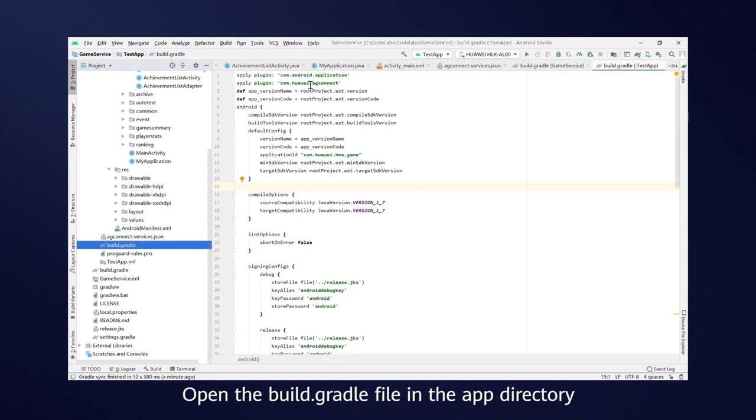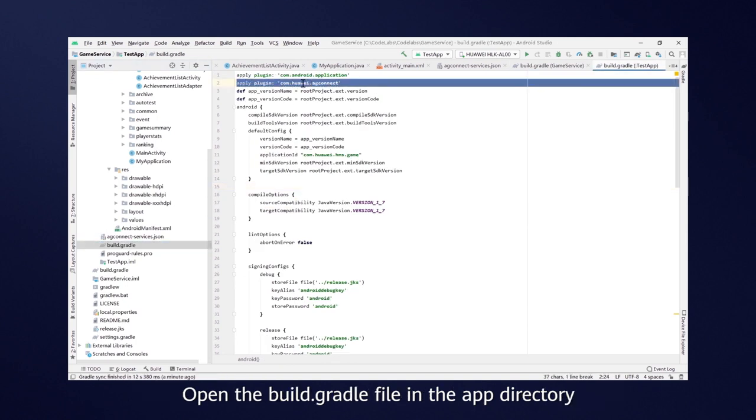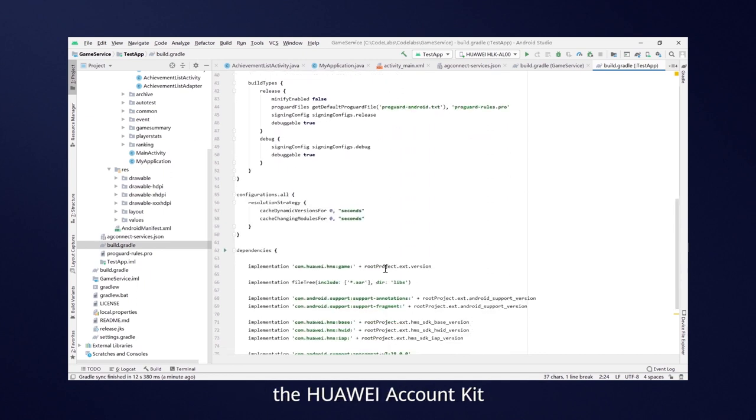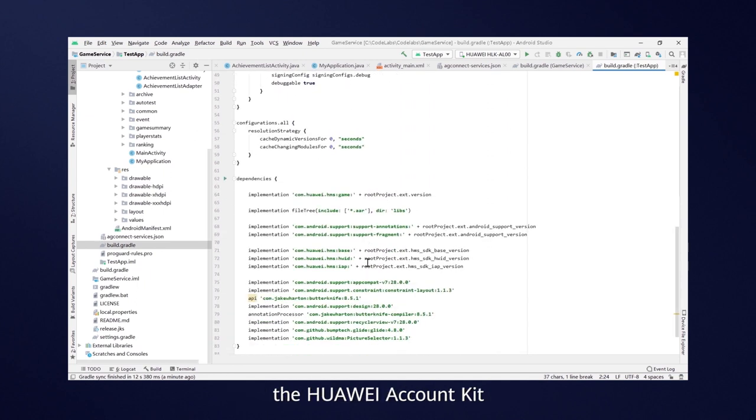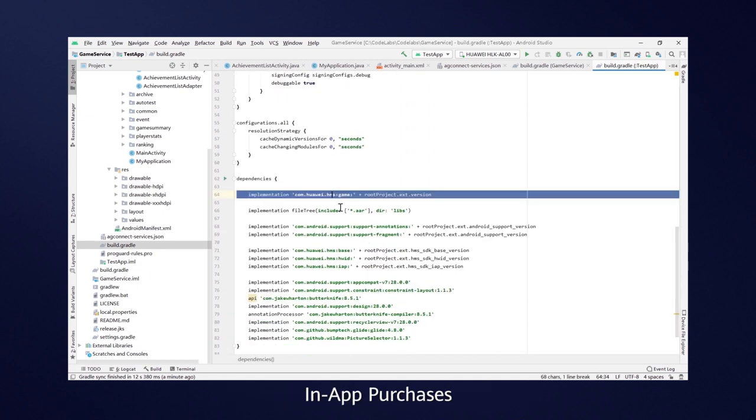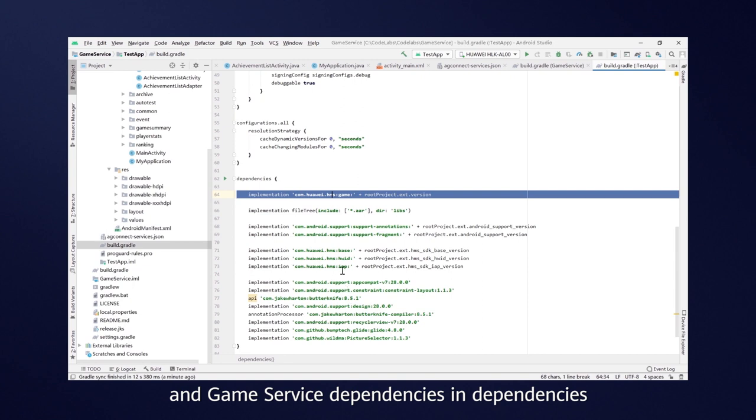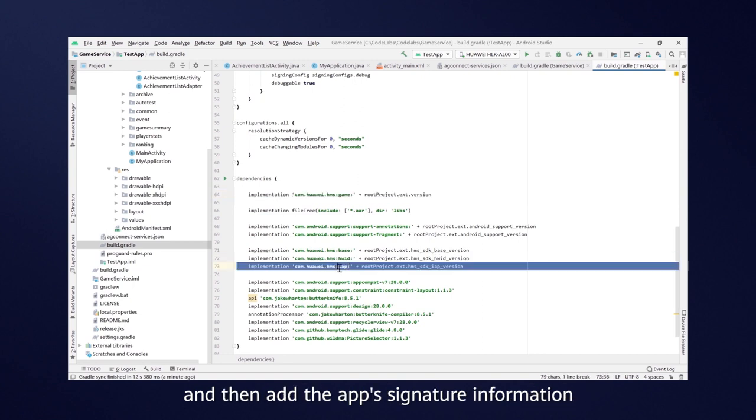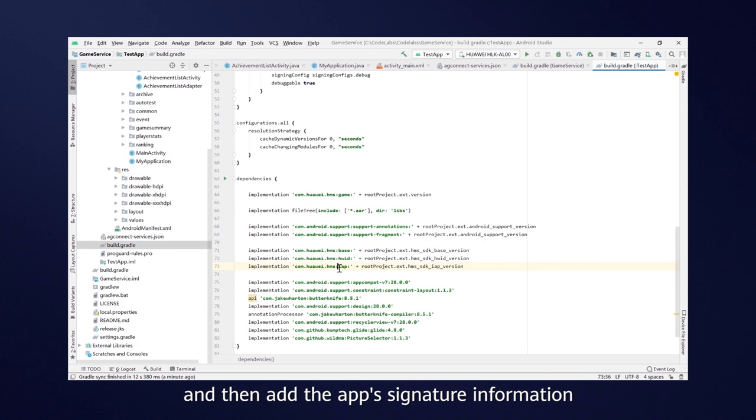Open the Build Gradle file in the App directory, add the App Gallery Connect plugin, the Huawei Account Kit, In-App Purchases and Game Service dependencies in dependencies. And then add the App's signature information.